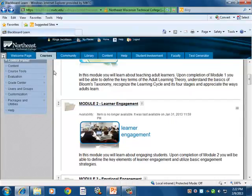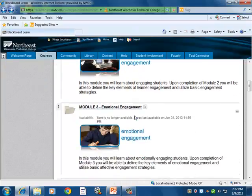Each module is represented by a separate content folder within the Blackboard Learn environment. Modules are built with mixed content elements to satisfy the needs of diverse learners and participants. Each module contains objectives, relevant videos, and self-paced training modules to allow learners to self-reflect on what they've learned.